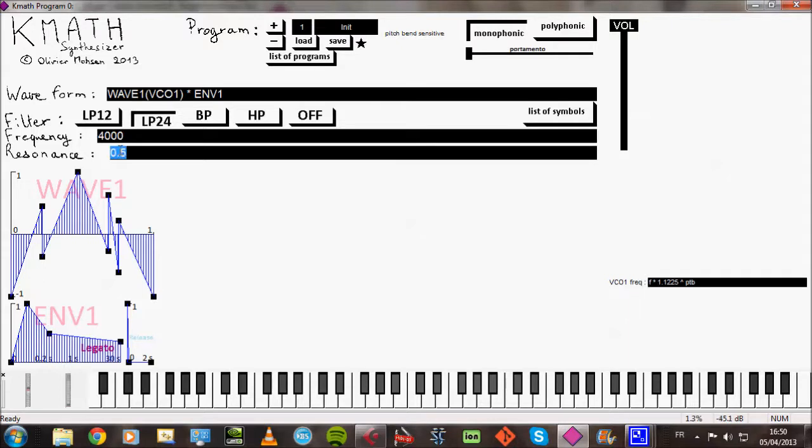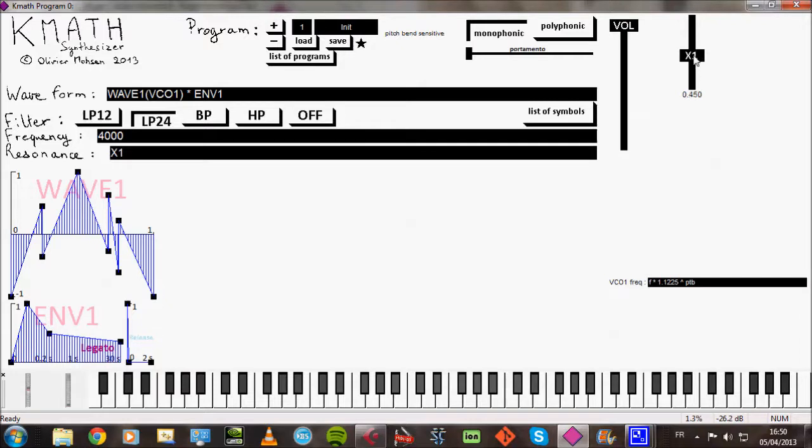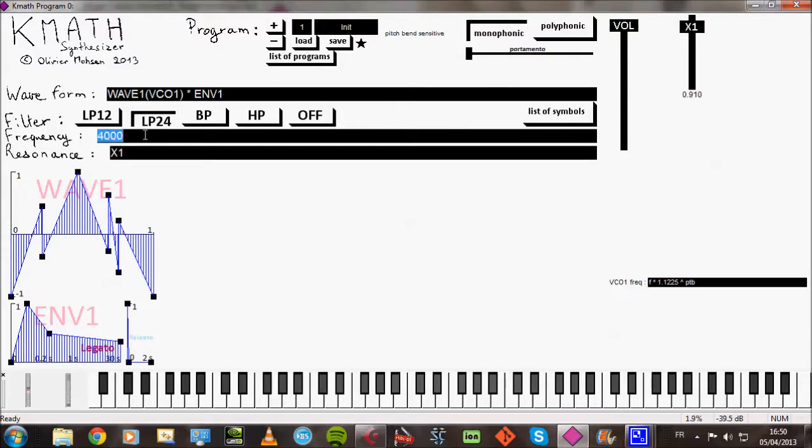And the best thing to do is to assign a fader to this parameter so that we can just adjust it by listening. So that's the resonance. Likewise for the cutoff frequency, I can assign a second fader.